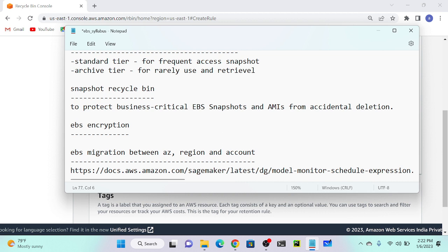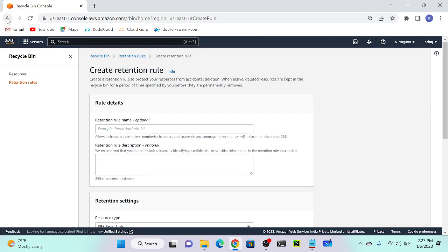Next: EBS encryption. If you get a question about how to protect your EC2 machine and the data stored on it, security groups only control who can access your EC2 instance. If you want to protect your data itself, you need encryption. Encryption converts your data into a non-human-readable format. We just need to select encryption - I'll show you how.